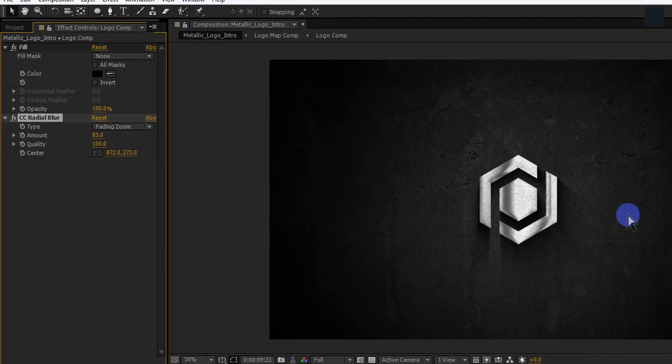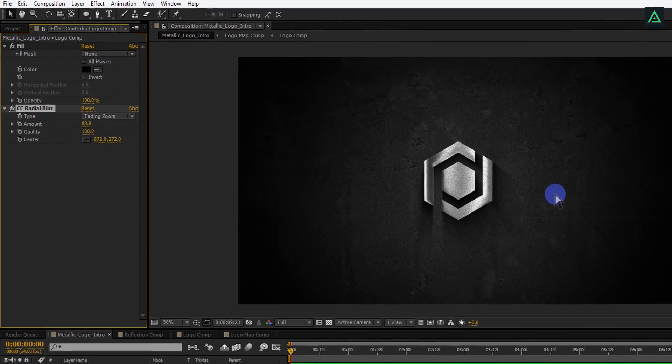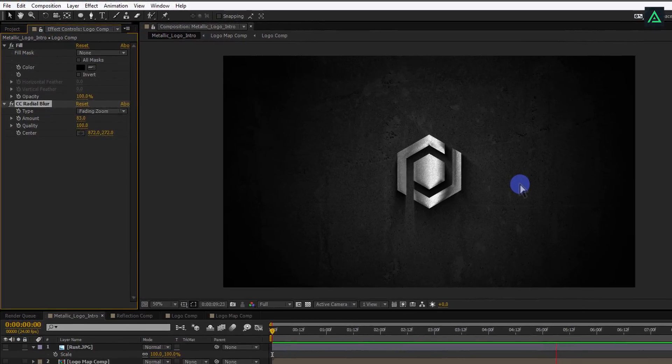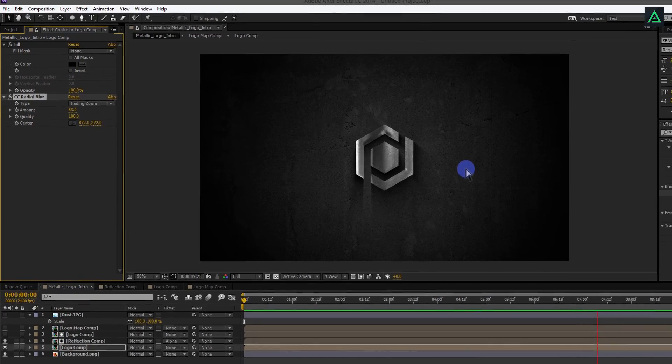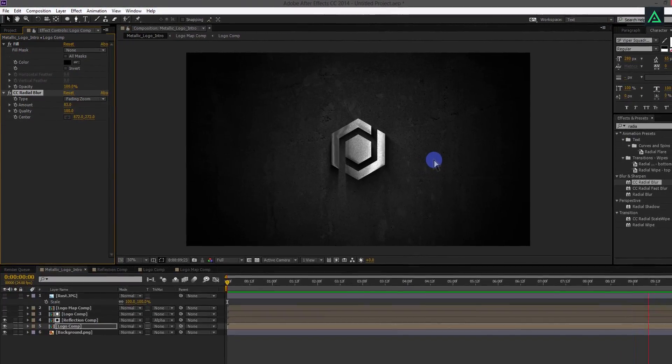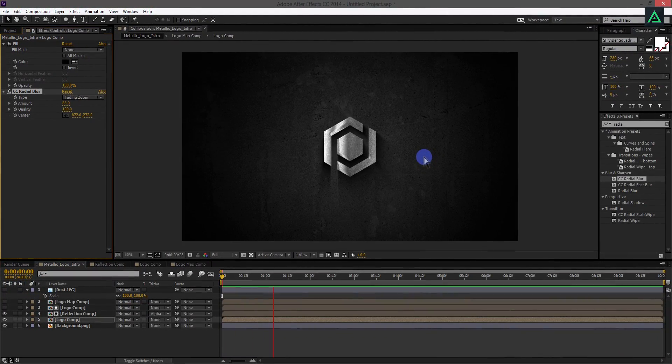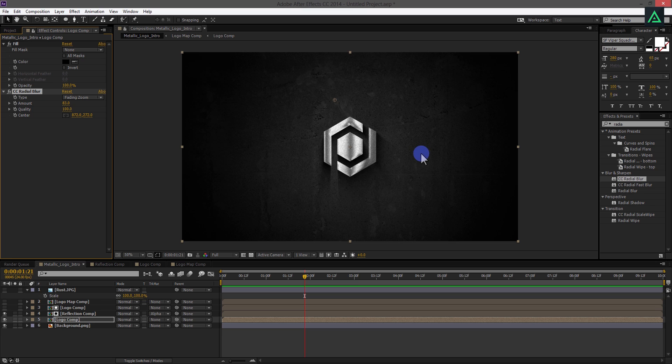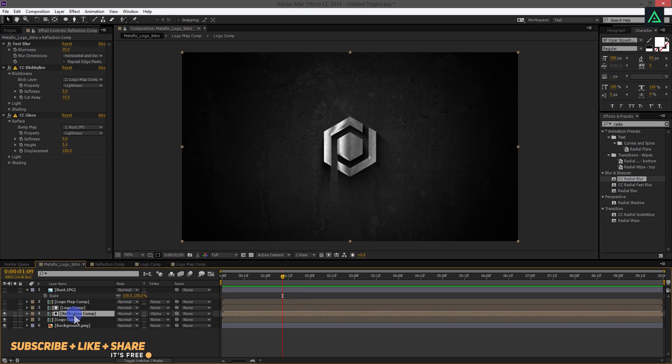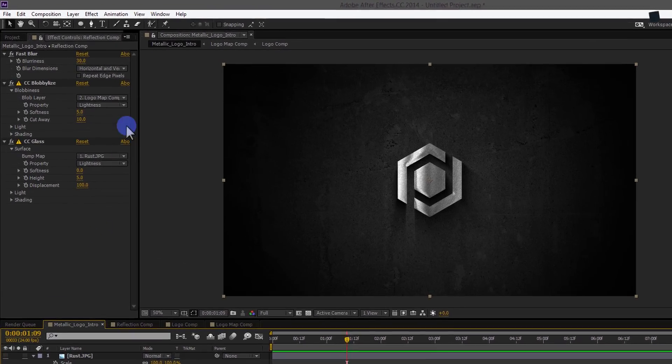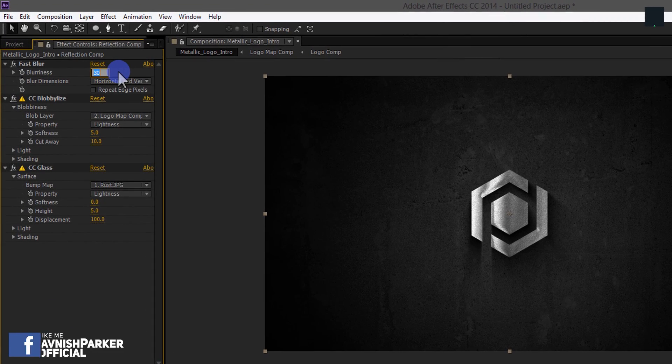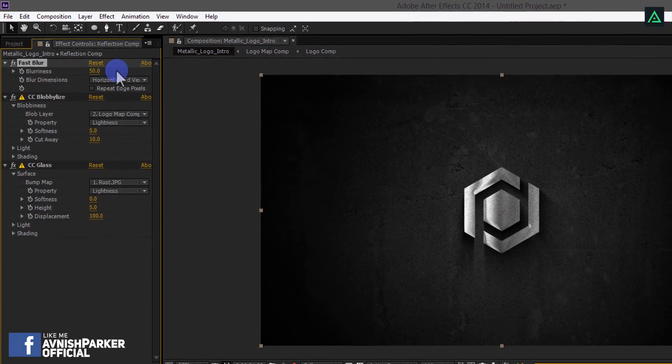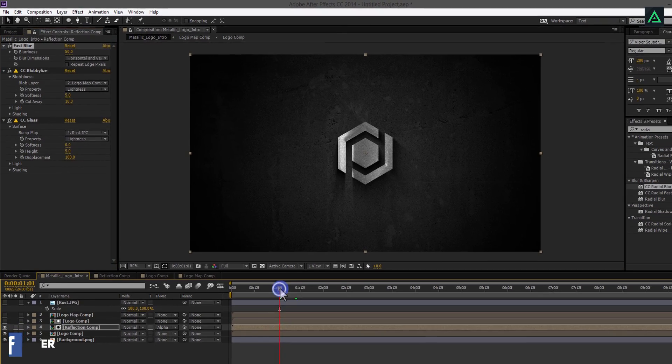Let's play this to see how we are going till now. This looks good to me, but reflection is still sharp at some points. Select your reflection comp and change blurriness to 50. Cool. Now we have some nice looking reflections.